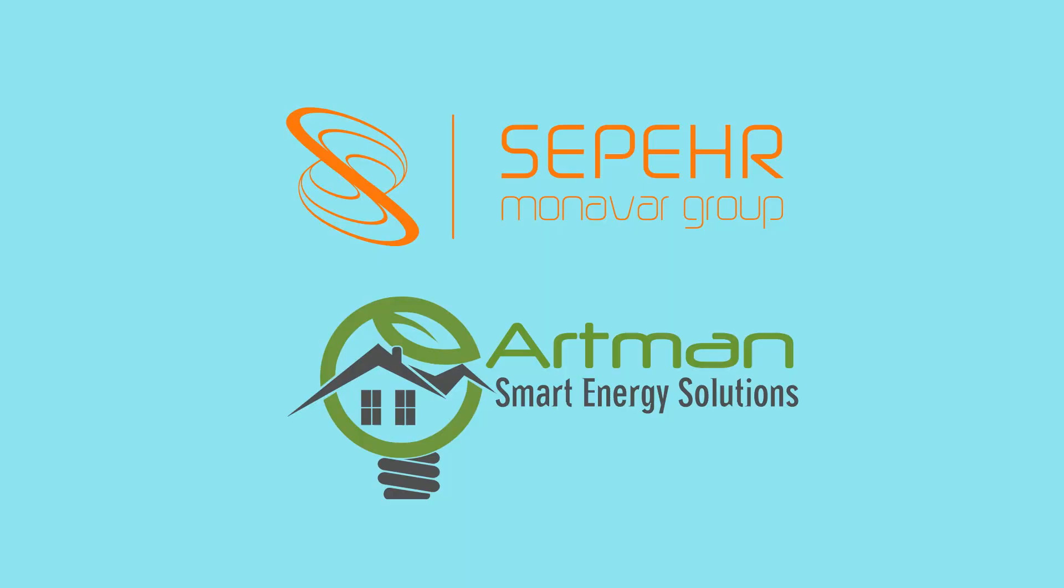Therefore using Sonoff DW2, or let's say door window sensor, you can have a simple alarm system. Before continuing the video I thank the Permona Work Group and Artman Company for supporting me.